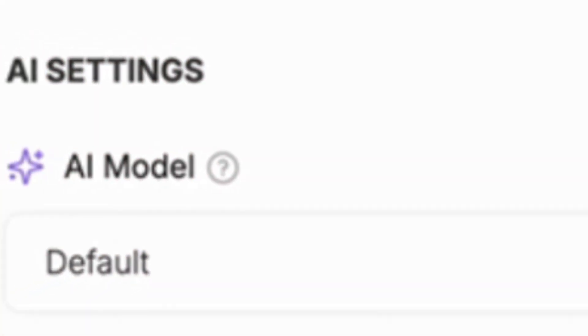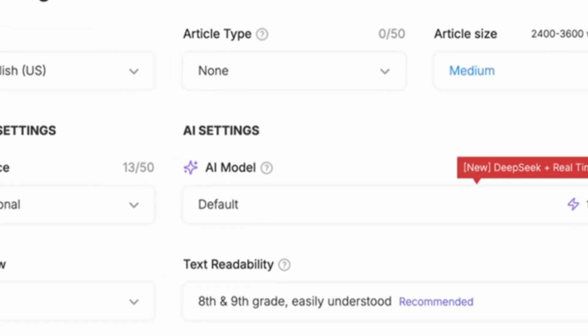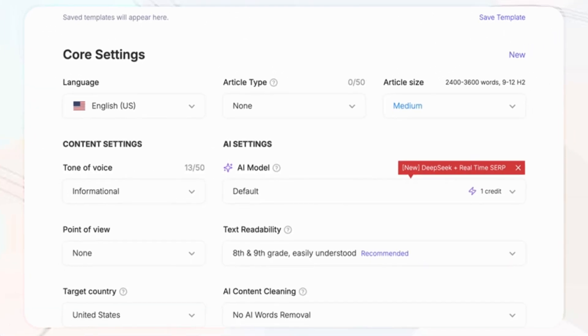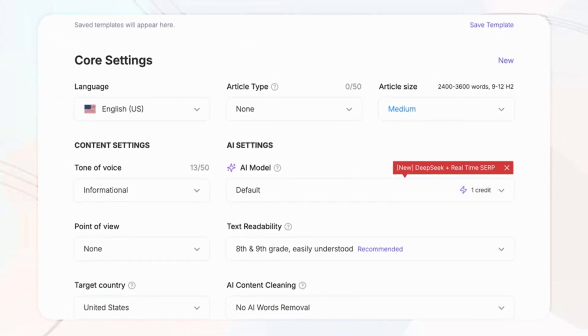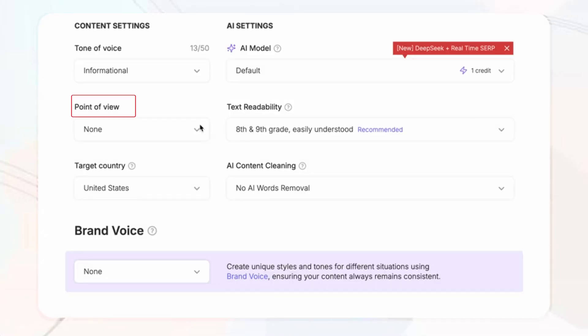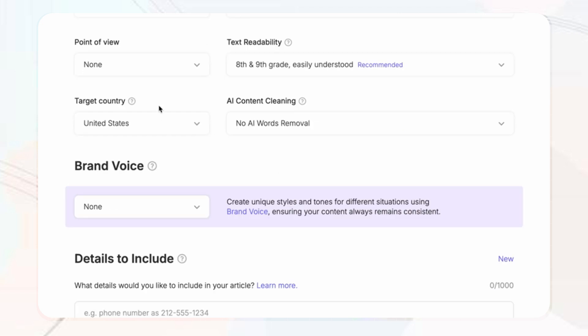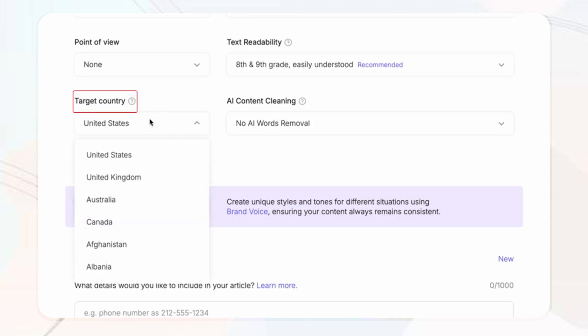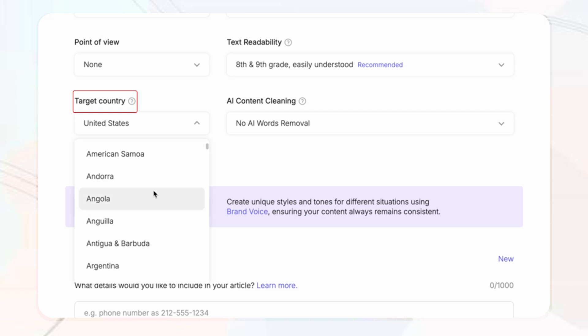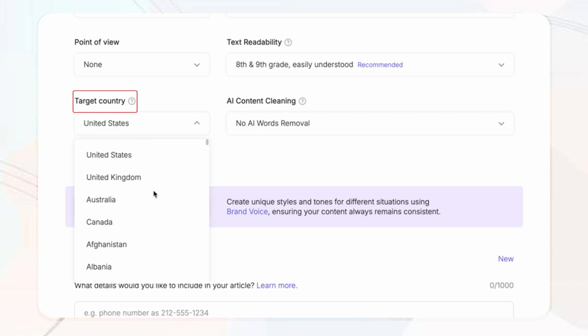Something with this AI tool I've not seen with a lot of others is that they have a point of view perspective where you can decide whether you want your article to be first person, second person, or even third person. Then you've got the target country you're looking to reach for your blog where you can optimize for a specific region to improve the local relevance and SEO.